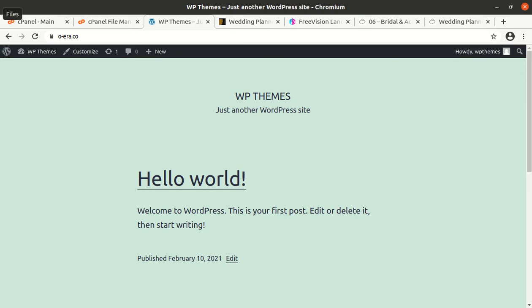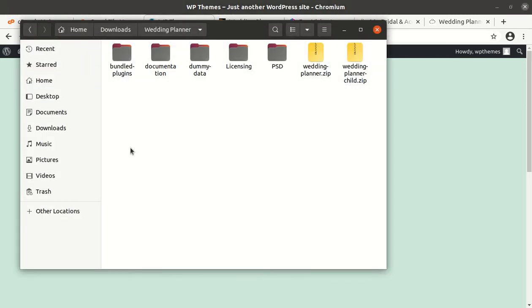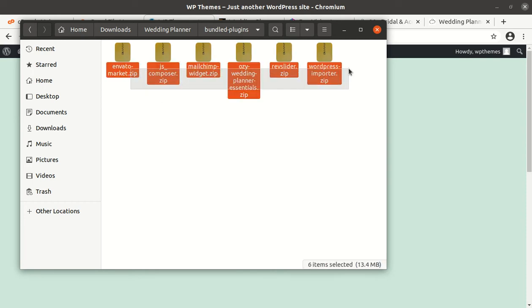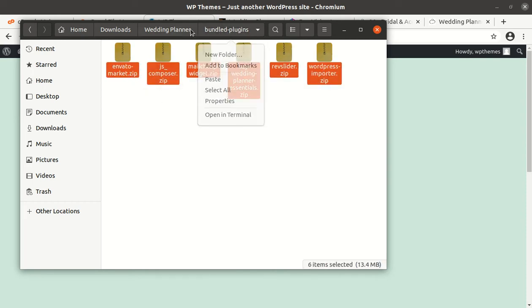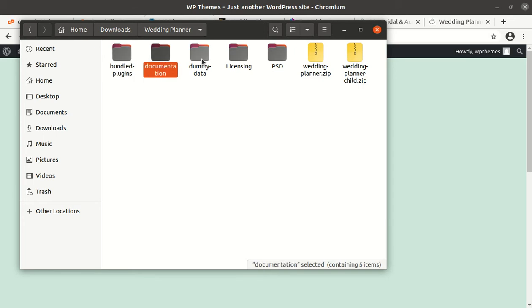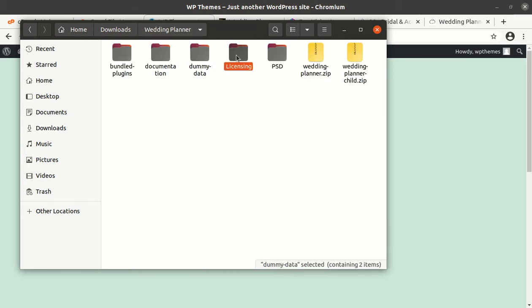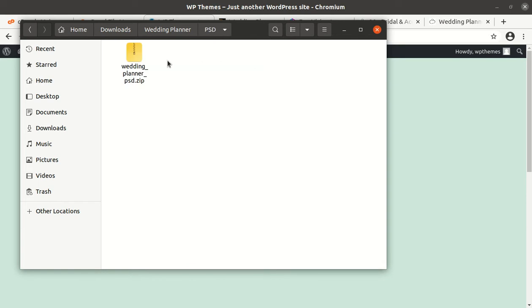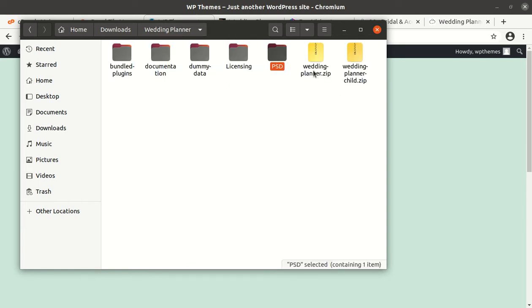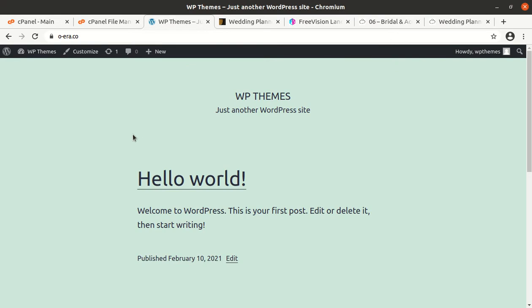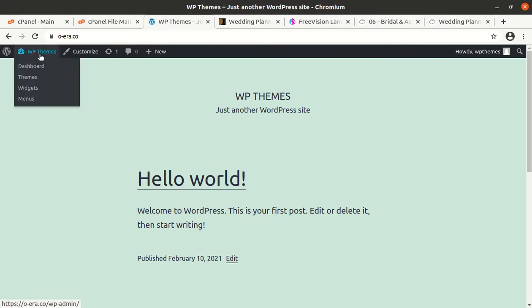I have a fresh installation of WordPress in which I have already installed the 2021 WordPress theme that comes by default. I got the theme pack as well, and in the pack there are bundle plugins, there are multiple bundle plugins available in the theme and documentation, dummy data is also here, licensing, some PSD files has been given.